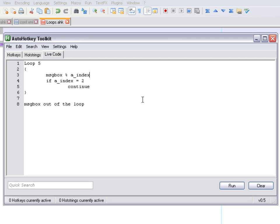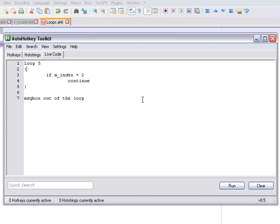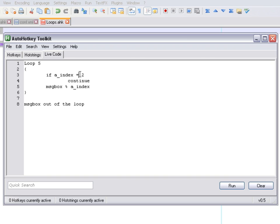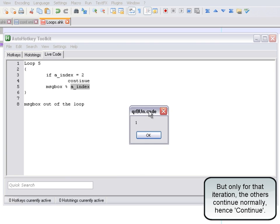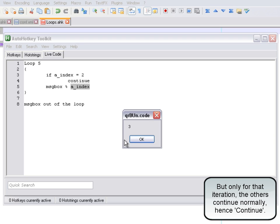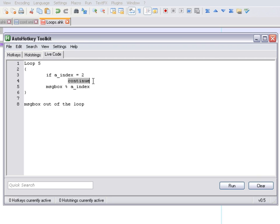For the continue command, I'll move the message box below the if statement. We check if we're at index two — if we are not, we execute the message box. If we are at index two, we continue, which means it jumps past everything below the continue command. So message box number two won't show up. Running it, we get one, then three — index two was skipped. That is a very important command.